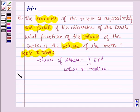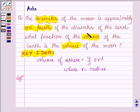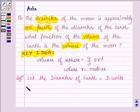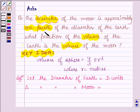Let us now begin with the solution. We are given that the diameter of the moon is approximately one-fourth of the diameter of the earth. So let the diameter of the earth be equal to d units. This implies the diameter of the moon is equal to one-fourth of d, that is d/4 units.